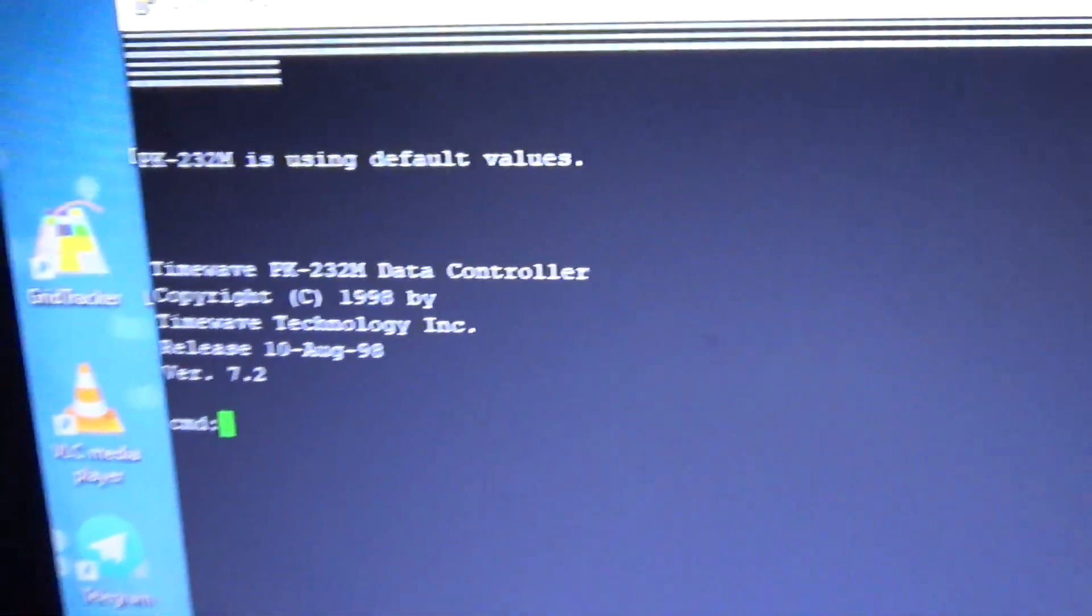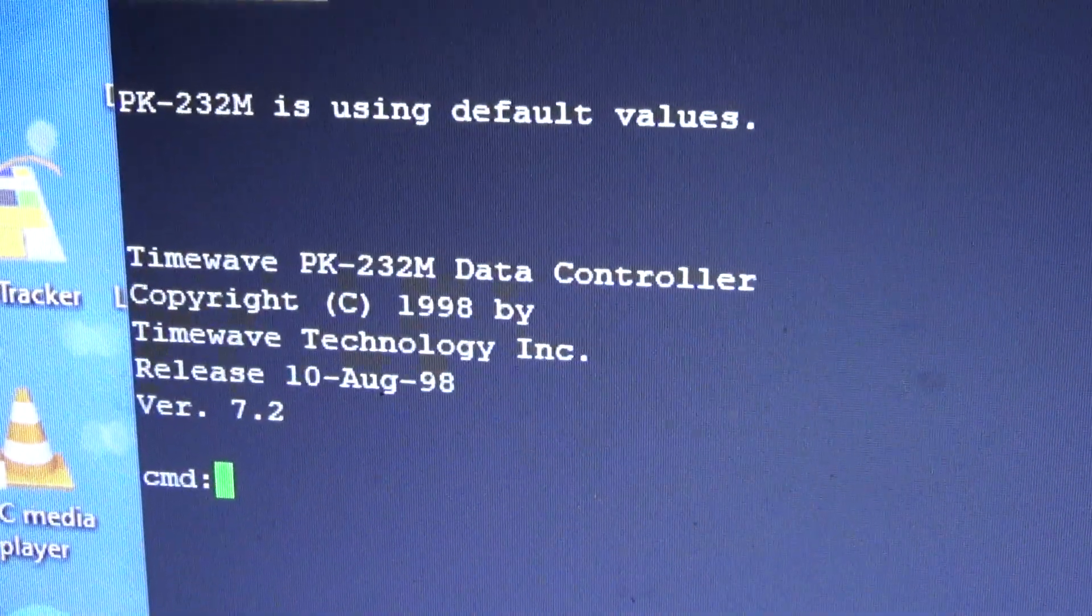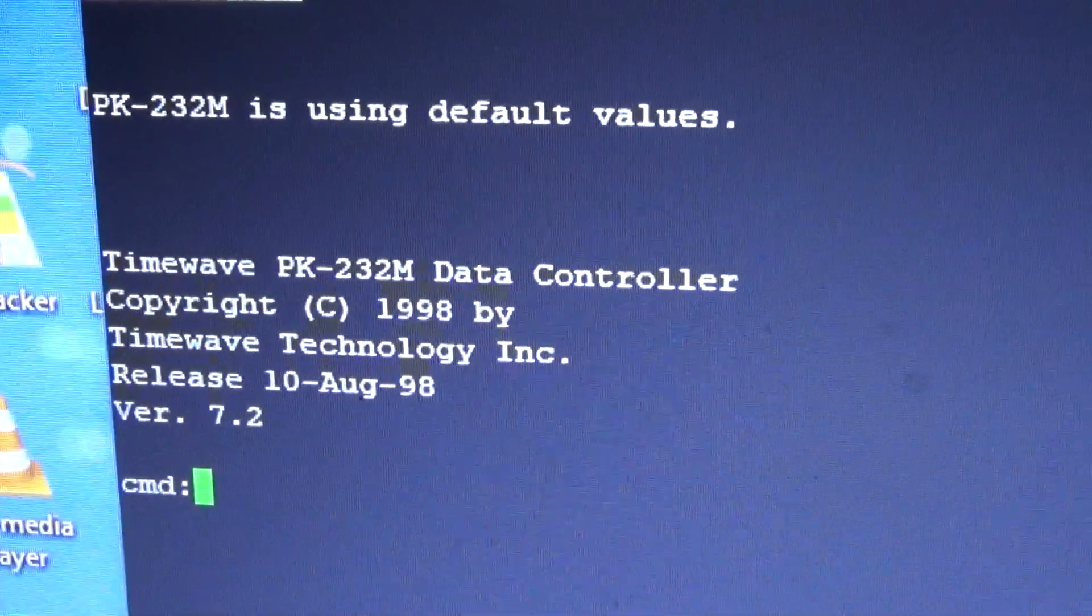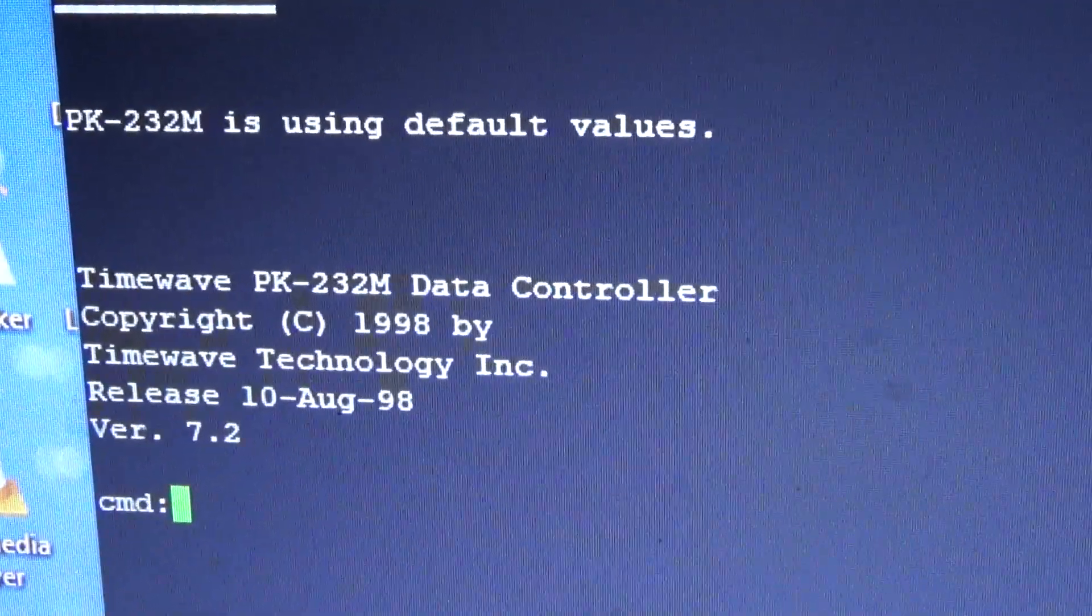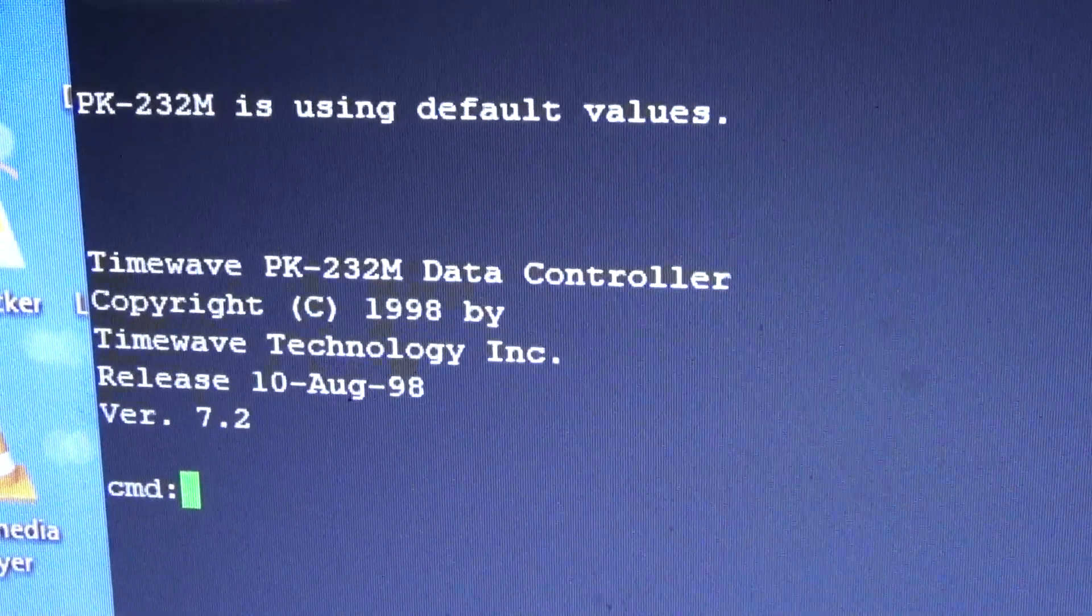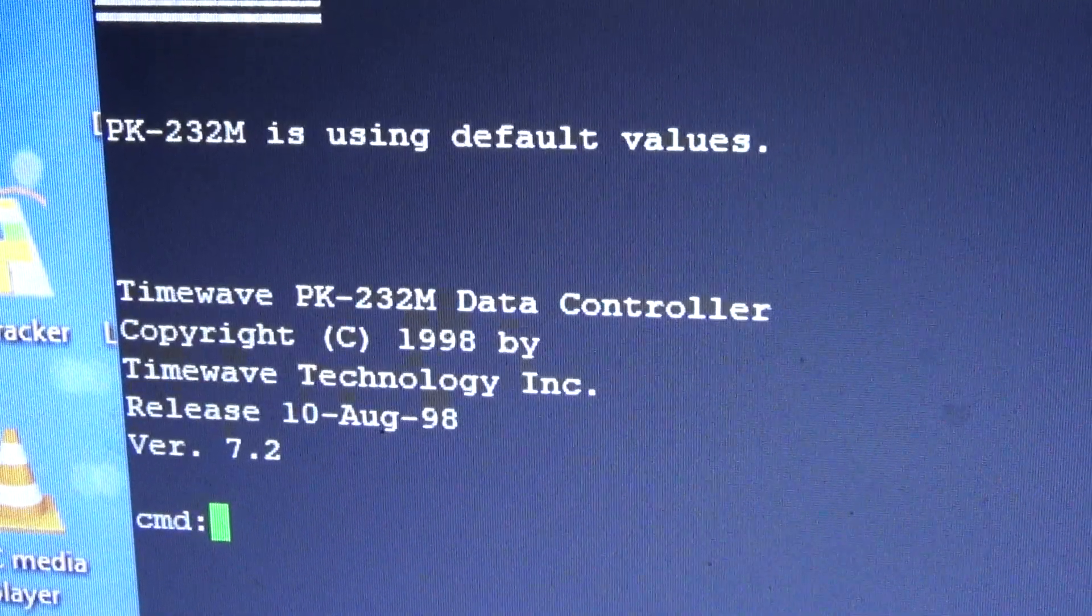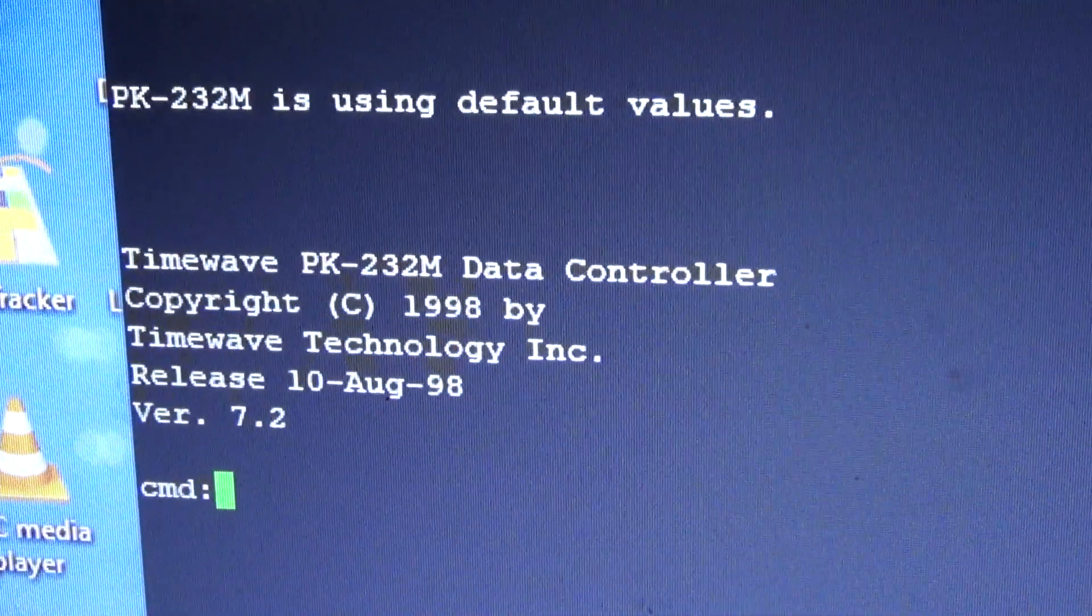Boom. Right then and there. So right now, it's communicating and as long as you get that on your TNC, whether it's the 232 or the PK88, you're communicating. Which is perfect.